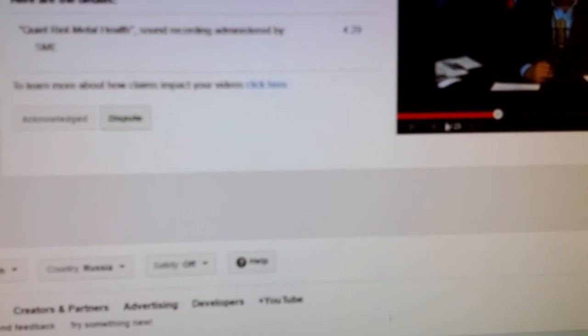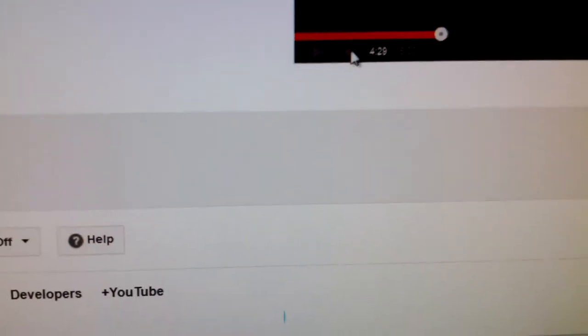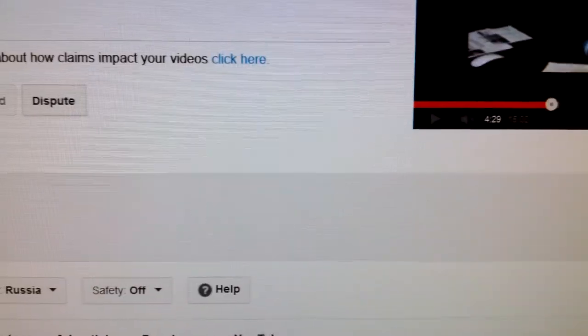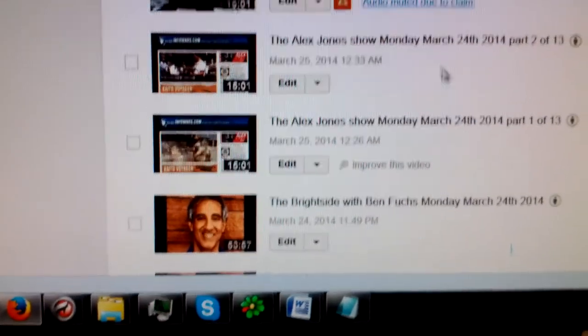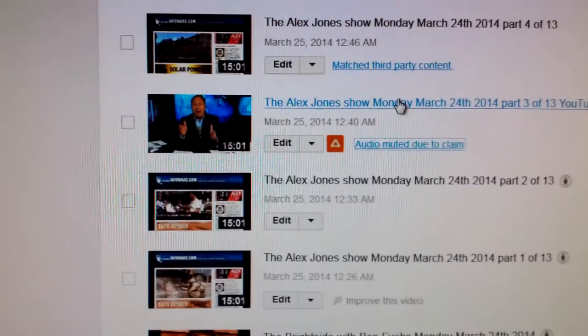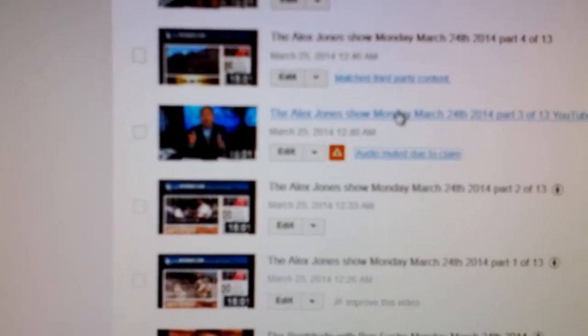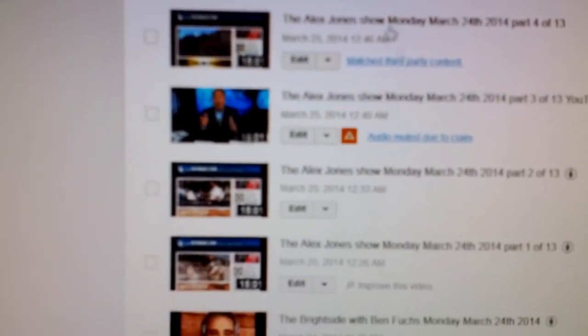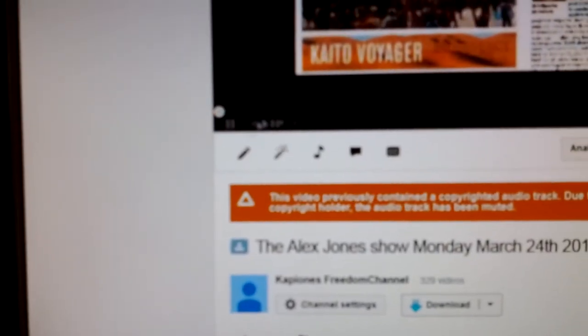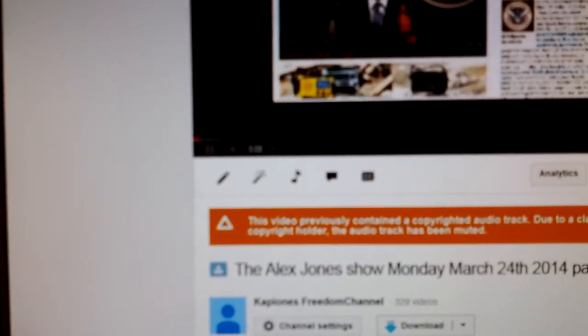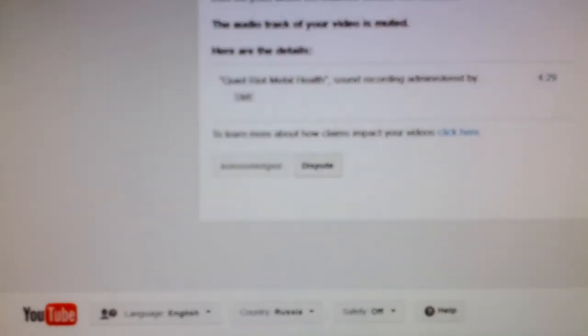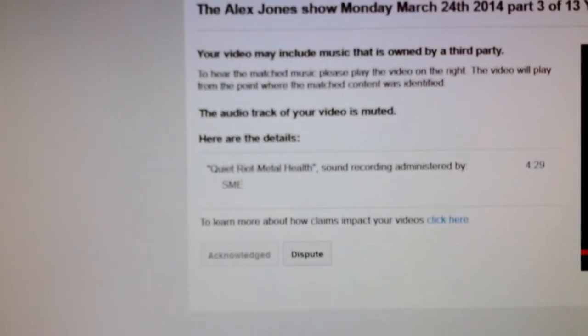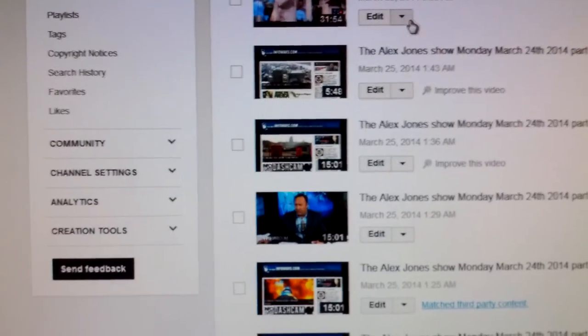So see this here? See this here? It's blocked out. It's blocked out. So I will dispute this later, but let me show you this. I'm going to open it in another window because it's not playing. So do you hear anything? Of course you can't. So let me open up video manager here just so you see there's no tricks.